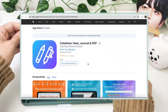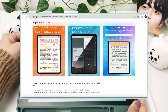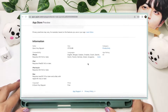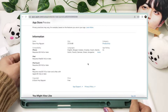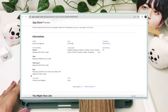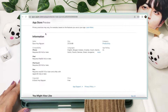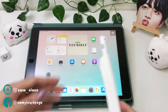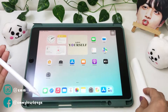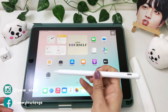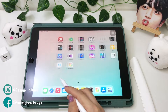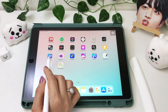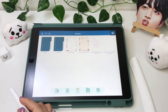ColorNote is a free note-taking app that is compatible with iOS 14 or later, iPadOS 14 or later, and macOS 11 or later, and a Mac with Apple M1 chip. I already made a walkthrough about ColorNote in my previous video, so I won't be going through all the same features — I'll just be sharing what's new in ColorNote.